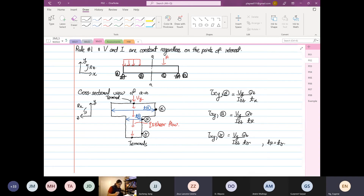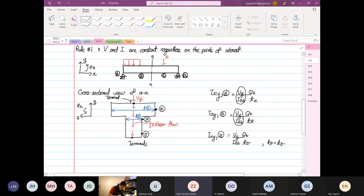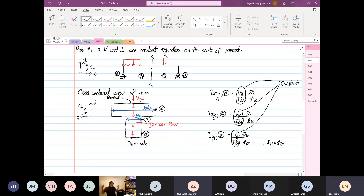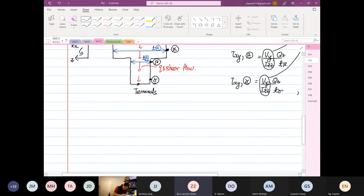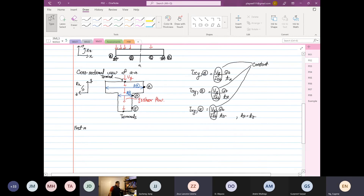Regardless of which point you're interested in — alpha, beta, or gamma — V_y, I_zz, and Q_z are all constant. These values are always the same. This is Rule Number 1 — very, very important. A student asks: how is t_beta equal to t_gamma? The answer is: because the thickness is the same at both locations.